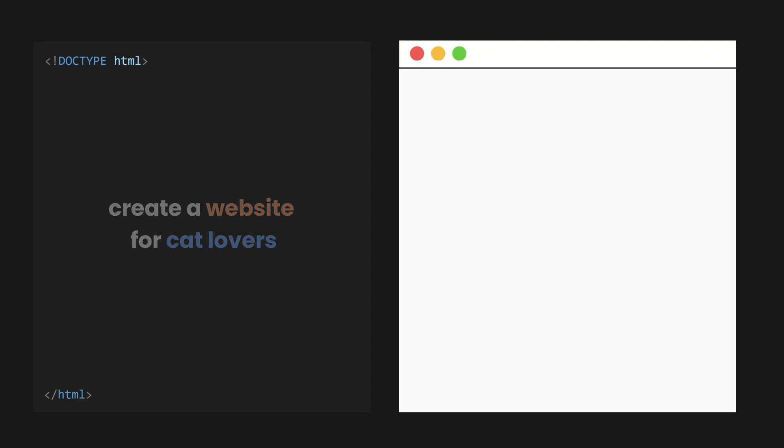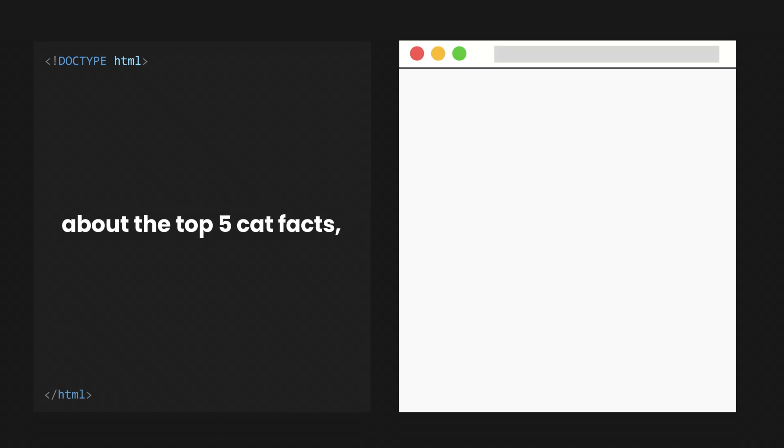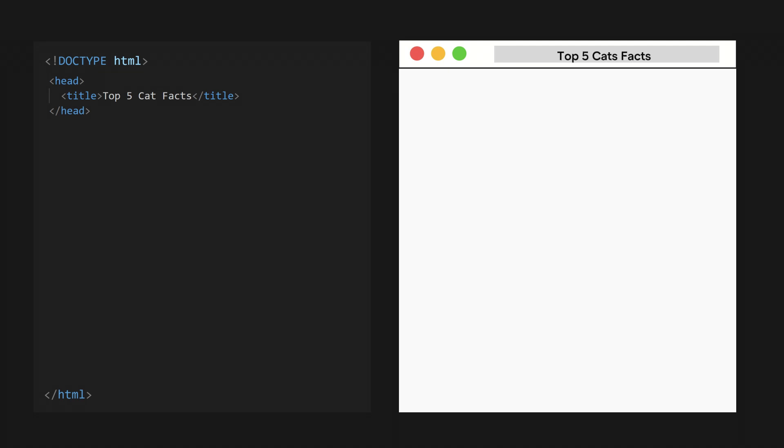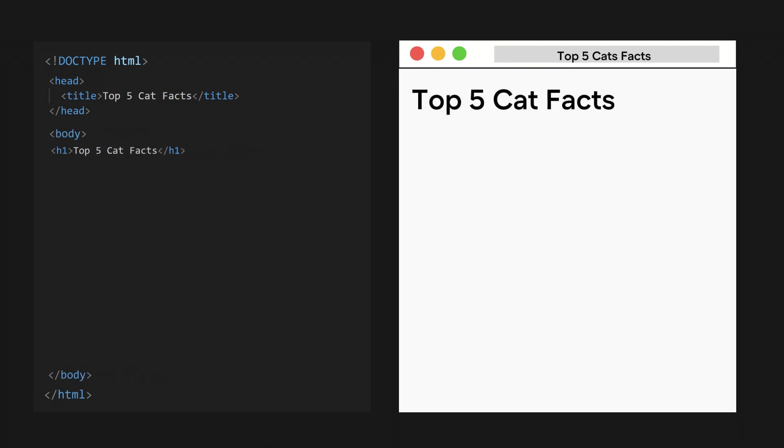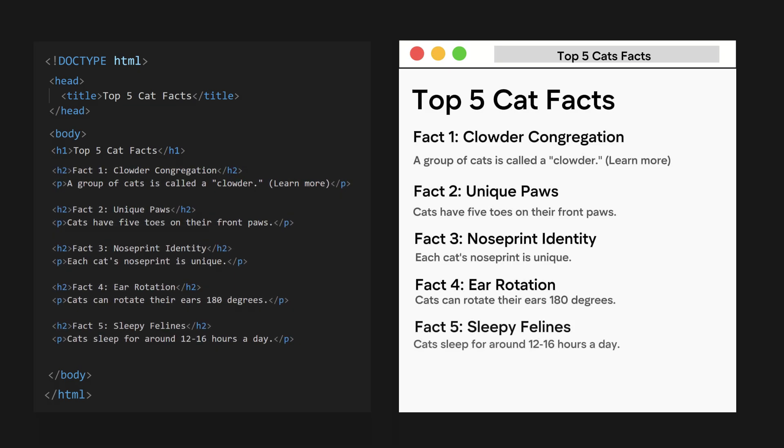For example, if we want to create a website for cat lovers and write a blog with content about the top five cat facts, we first need to define our website title in the head. Then, we add a heading 1 tag with the content of top five cat facts, followed by the facts title using heading 2 for subheadings, and a paragraph tag for the content.